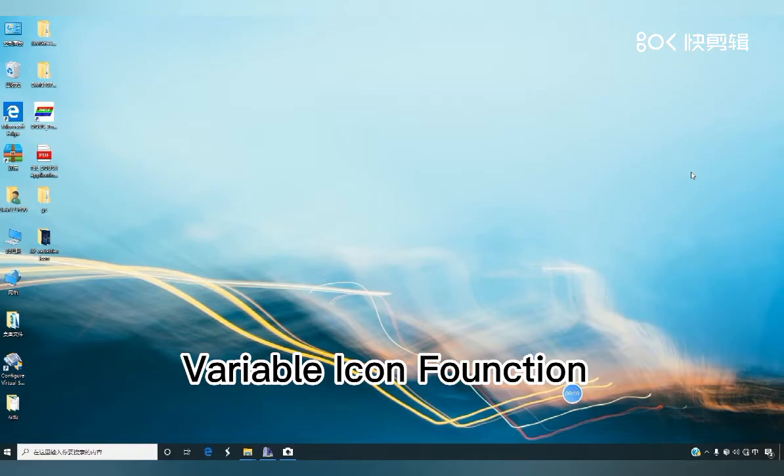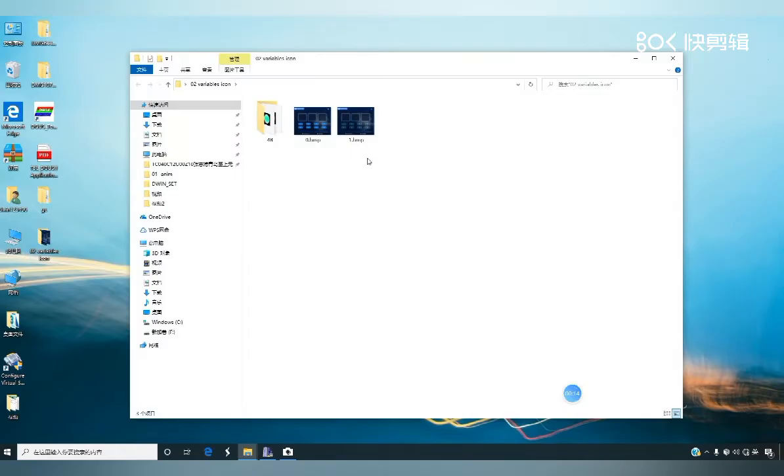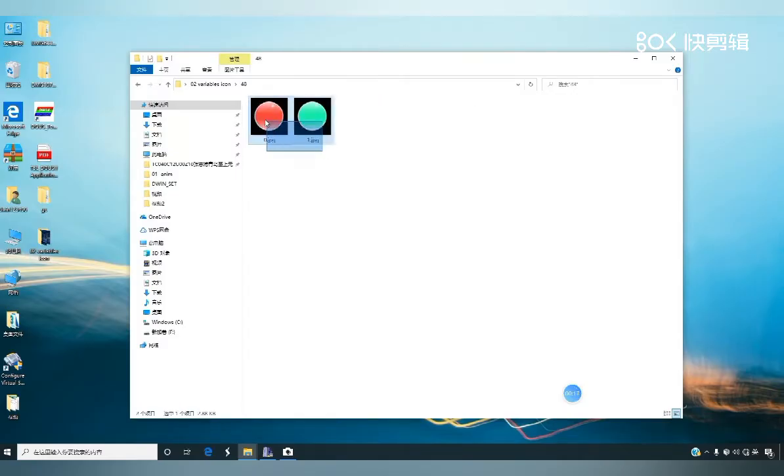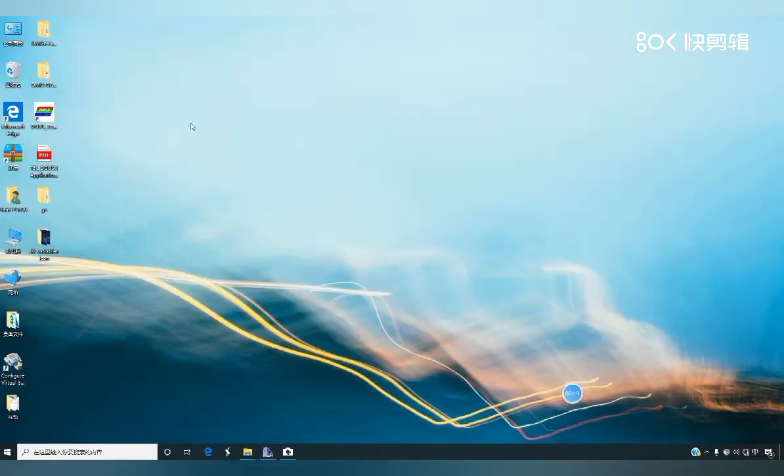This can be used when the status of an event needs to be displayed with an icon. I prepare the background image and icon materials in advance, then open the software.